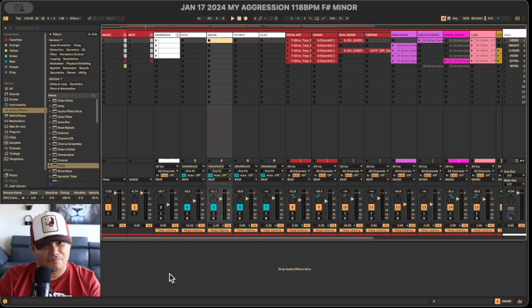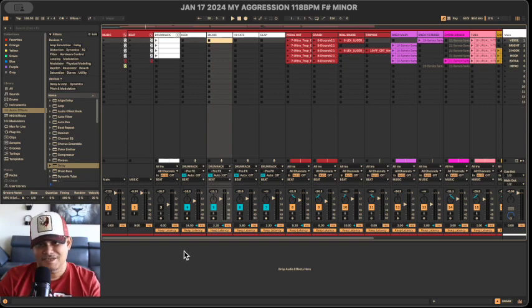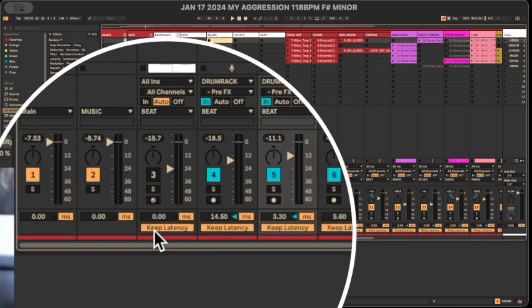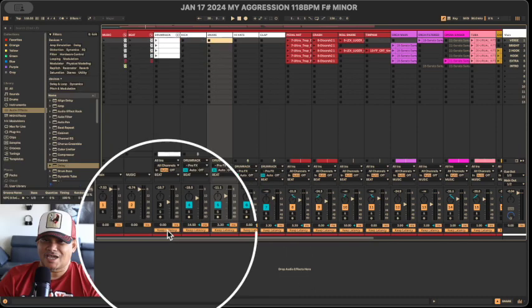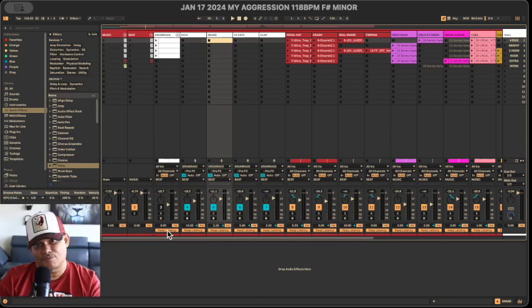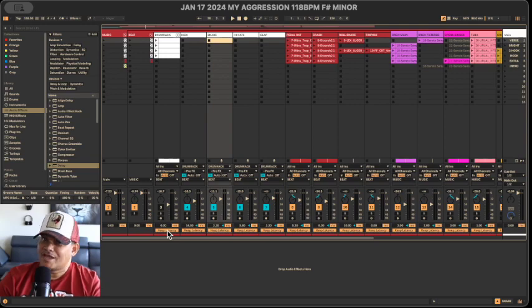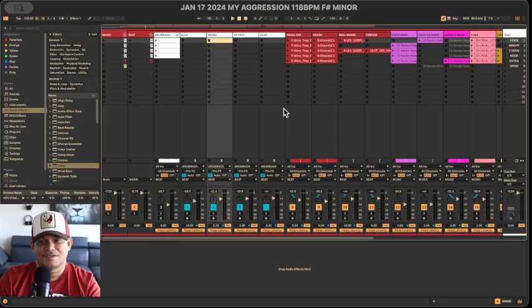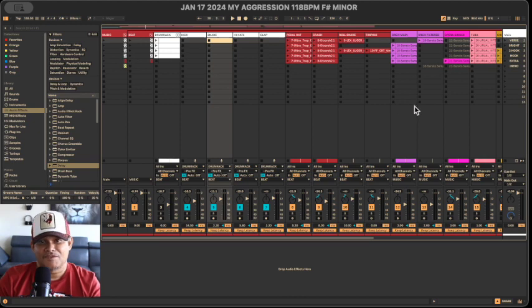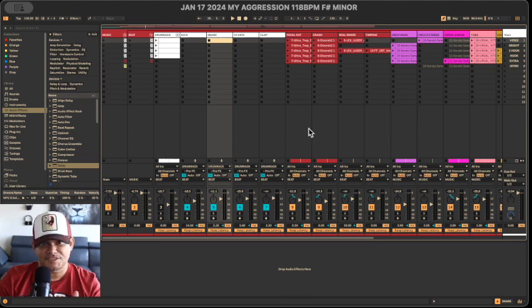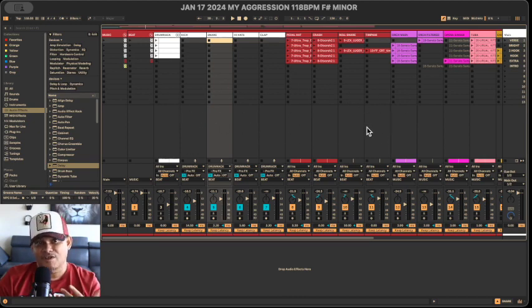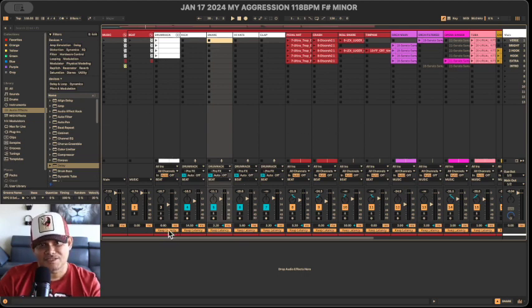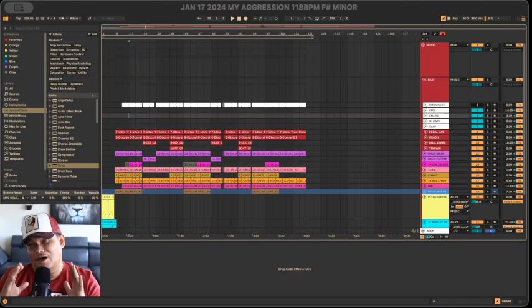Another thing I'm noticing about this Live 12 beta interface is this thing right here called keep latency. I can enable or disable it—I guess it has something to do with the timing on MIDI or audio tracks. Sounds pretty cool, I gotta test it out. As you can see, the design of the UI is pretty much the same in session view from previous versions of Ableton Live, which is cool. But there's low latency right here—this is something different now.